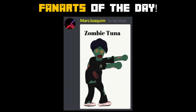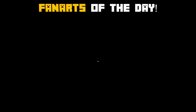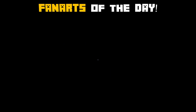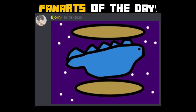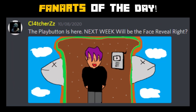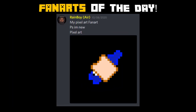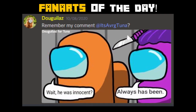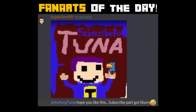Thanks to everyone who submitted their fanarts. If you want to share your fanart, you can send it on my official Average Tuna Discord server. The invite link will be in the description below. Make sure to read the rules and regulations and reacting to it so you can chat in my Discord.